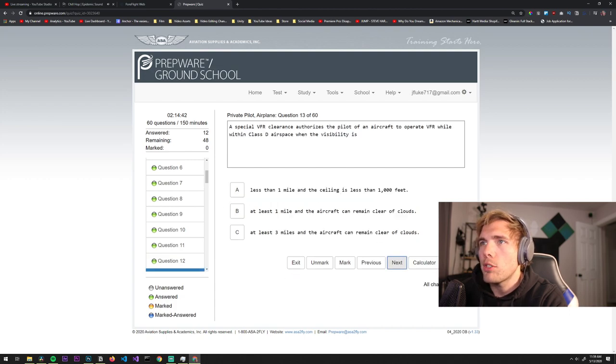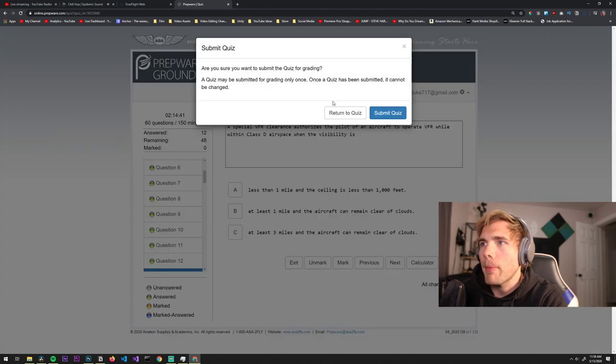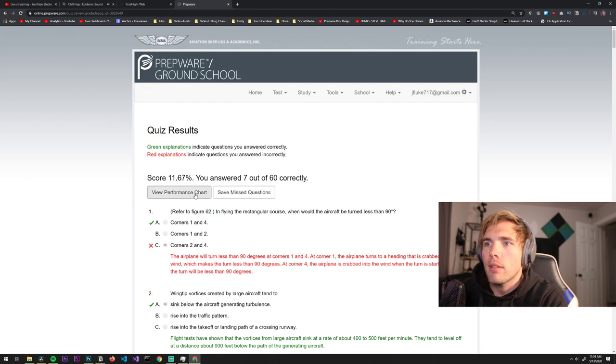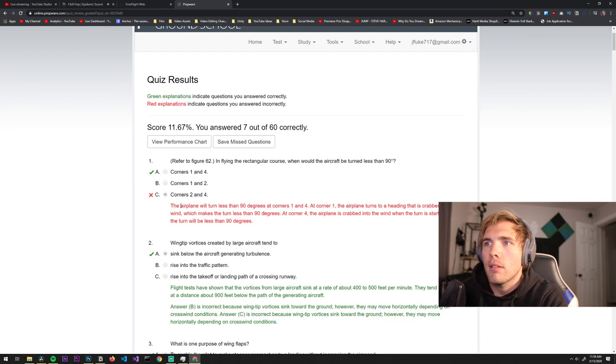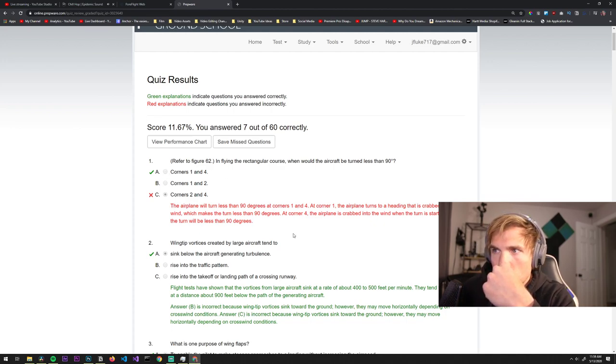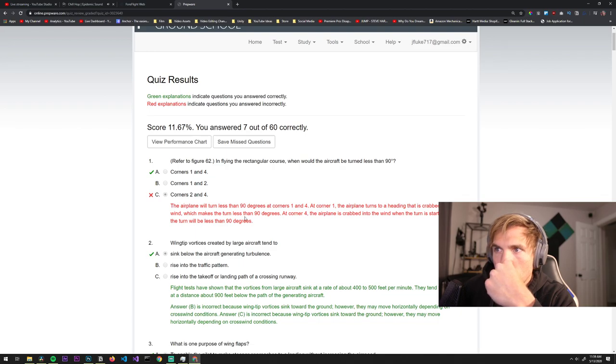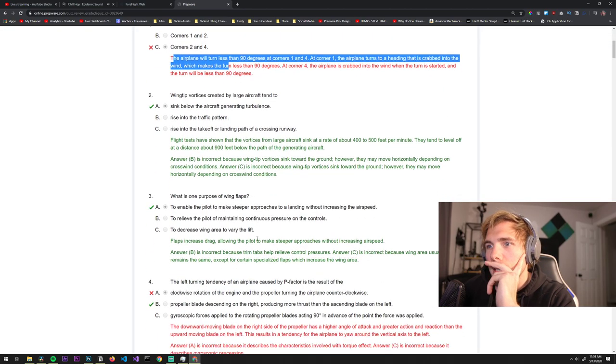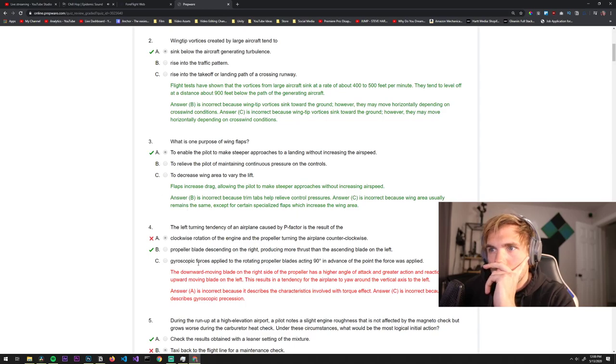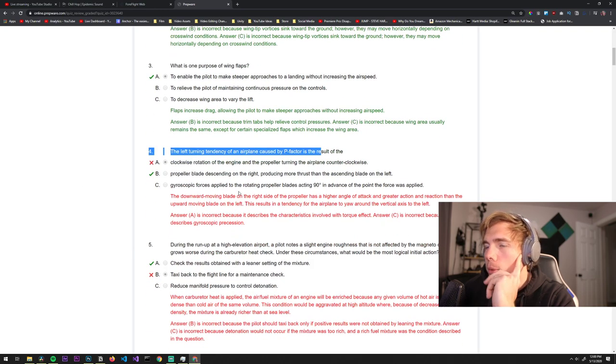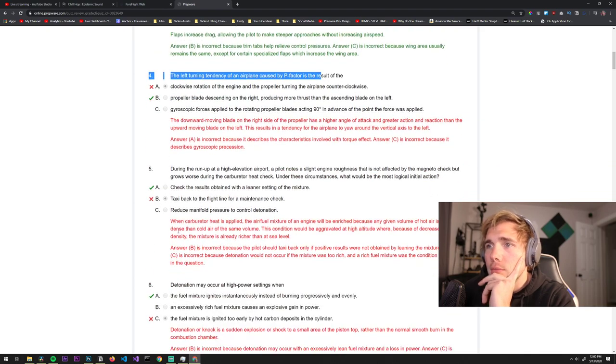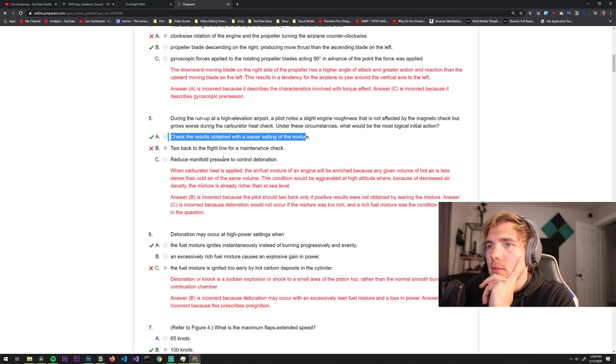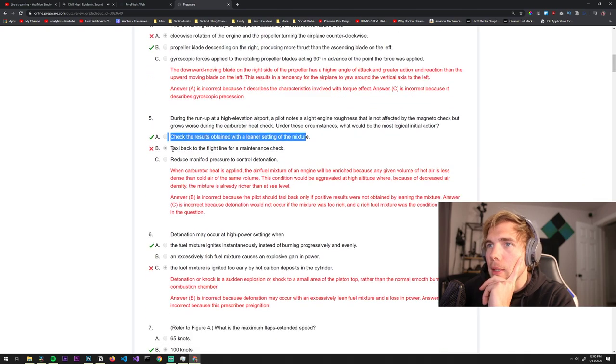Let's see how trash I am. Submit. Corners 2 and 4. Damn it, it was 1 and 4. Okay that makes sense. I got that one right. Okay, alright, so I read the question wrong. Check the results retained with a leaner mixture. I would still taxi back and do it.